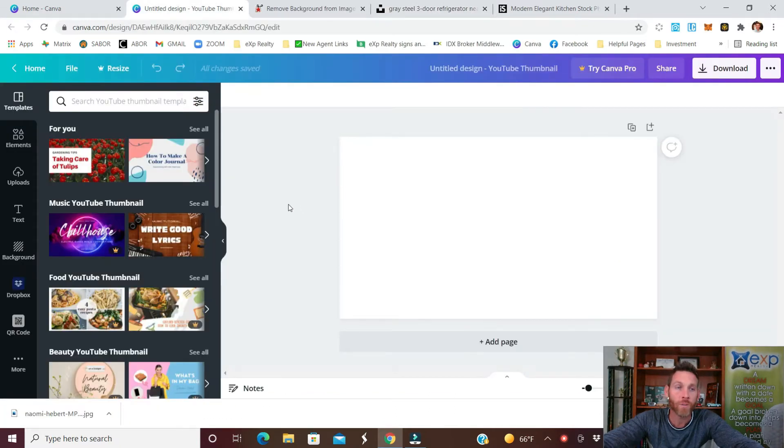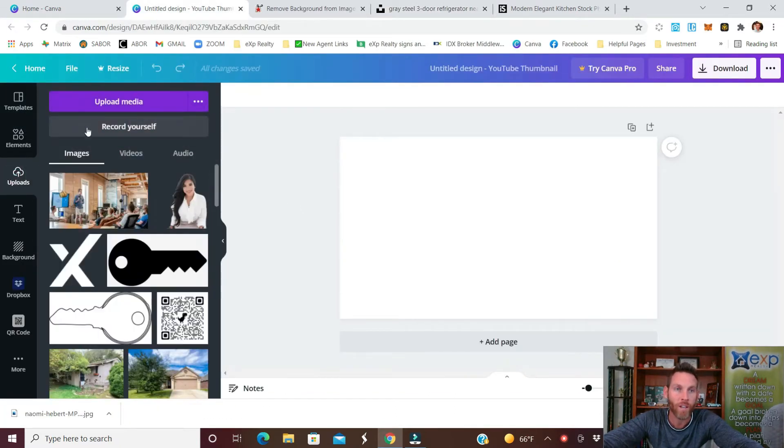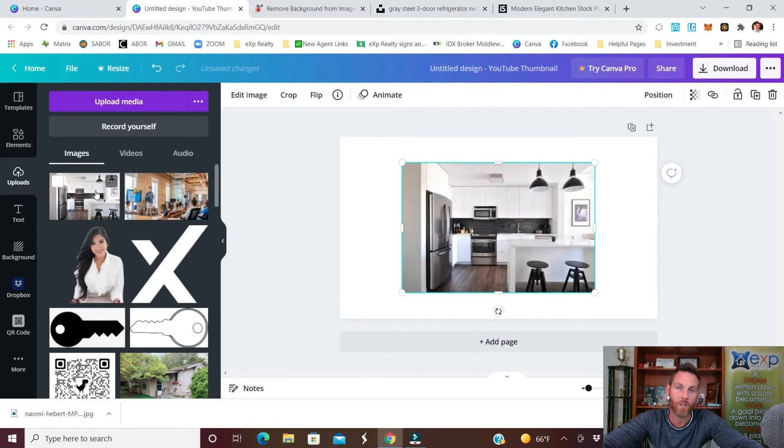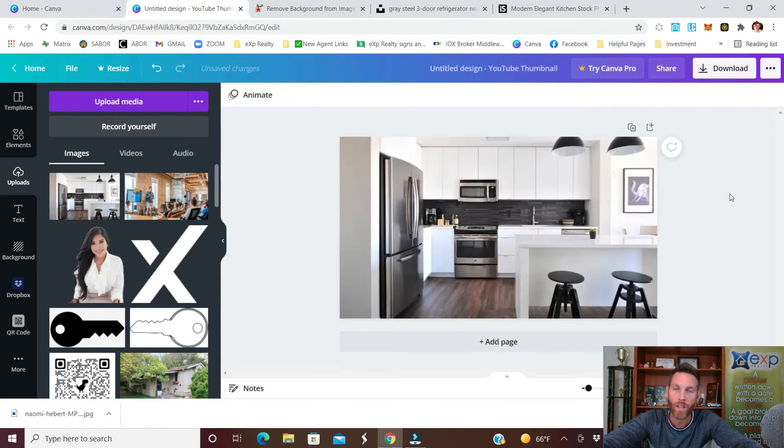Now what I'll do is go to uploads and I will upload the media. Once that populates I'll click it and it'll go into the backdrop and we'll resize it so that it fits the whole page and now we have our backdrop to start with.